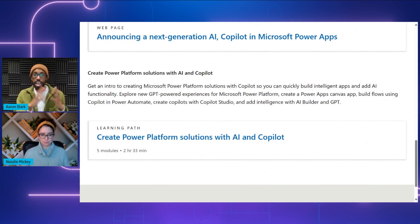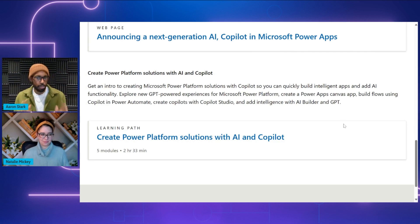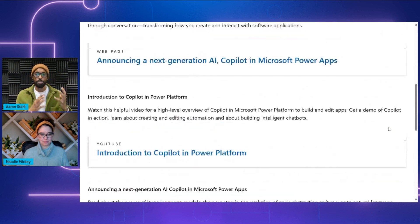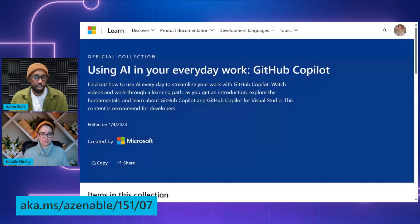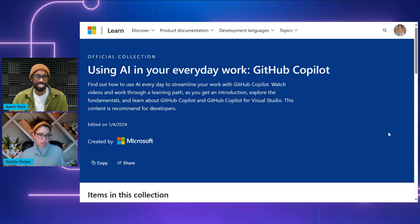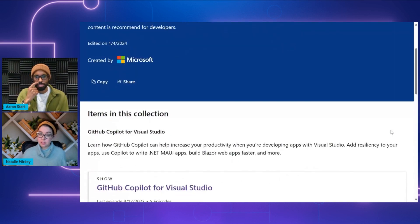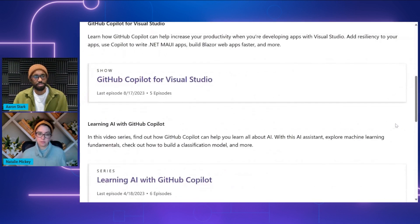Thank you so much, Natalie. Security is still a very hot topic and it's nice to see Microsoft has that top of mind. GitHub also has its own version of Copilot — are you able to share resources for GitHub Copilot? Yes — this is the last resource we're covering today. It's all about GitHub Copilot, which is about streamlining developer work — we call it the AI pair programmer. This collection introduces folks to the fundamentals of GitHub Copilot and GitHub Copilot for Visual Studio. It's a great collection for developers.